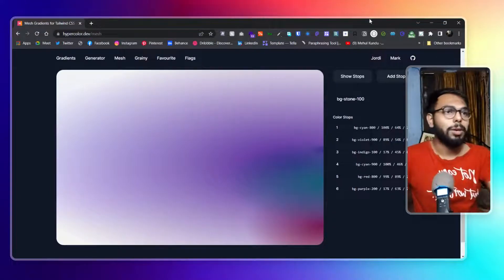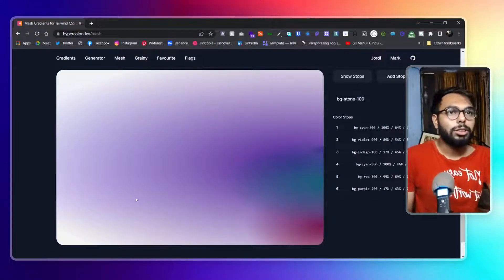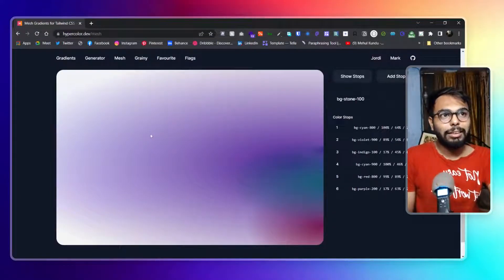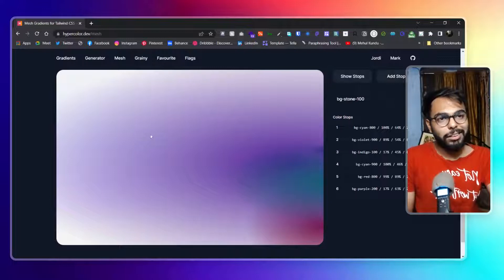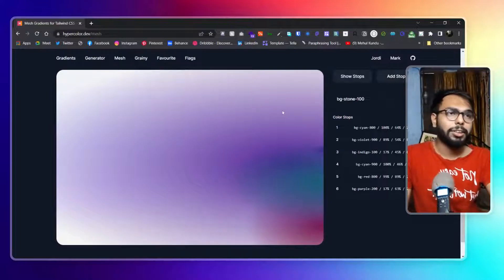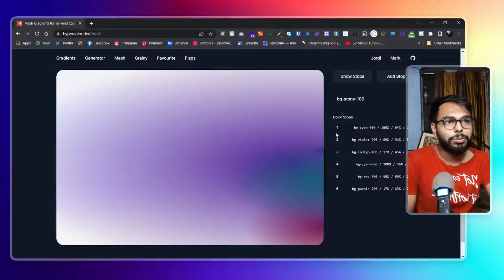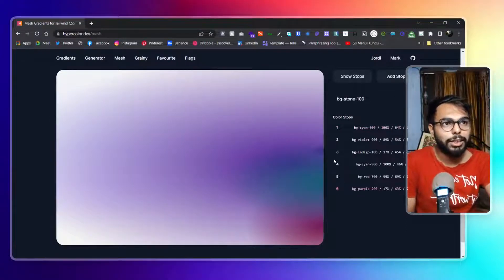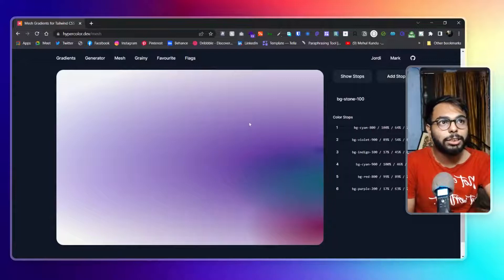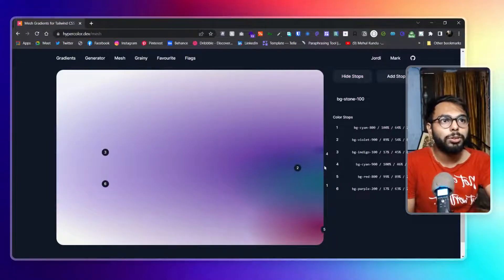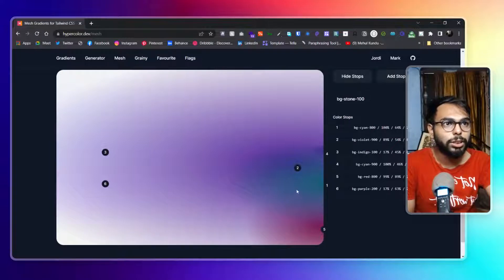The best part is editing. Suppose I kind of like a mesh gradient but want to edit it. You can see we have color stops — right now six color stops, meaning six pointers. If I click 'show color stops' it will show all of the pointers to me.